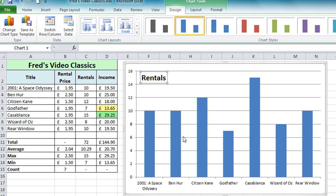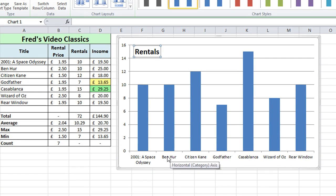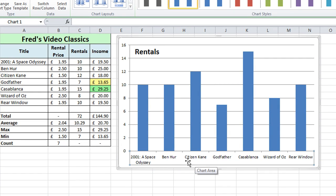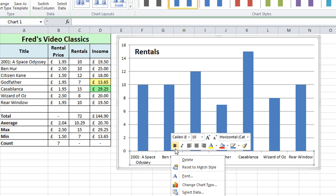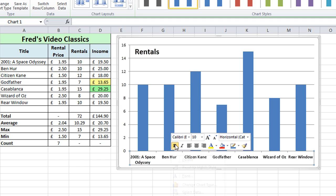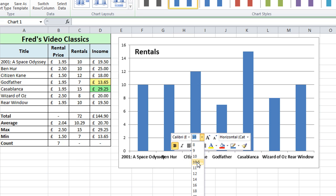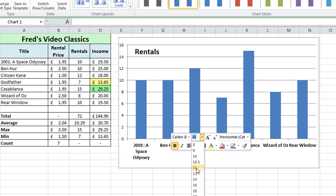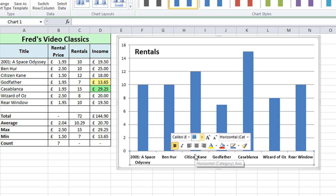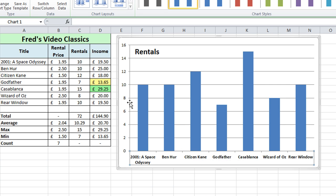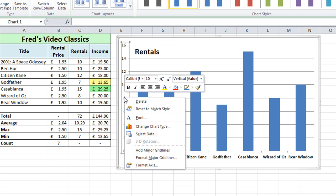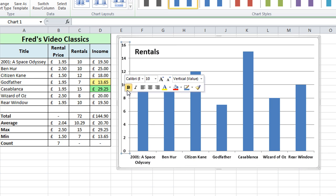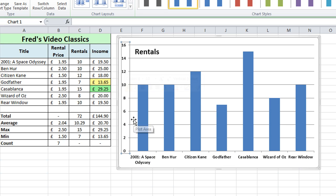The next thing I want to do is make my chart labels stand out a bit more. If I click on the horizontal category axis, I can then right-click and get a format menu pop-up and apply bold formatting. I can also change the size of the labels from the drop-down — we get a live preview as I move down — but I'll leave it at 10 points. Then I'll click on the vertical category axis, right-click, and choose bold formatting as well, just to make those labels stand out a little bit more.